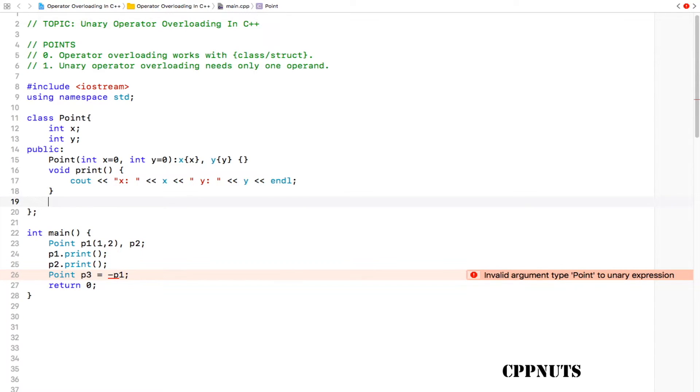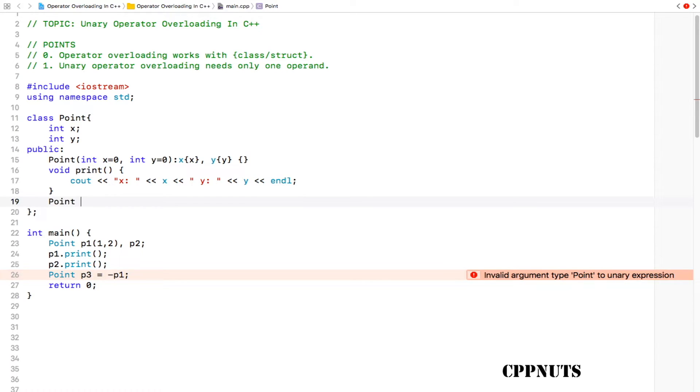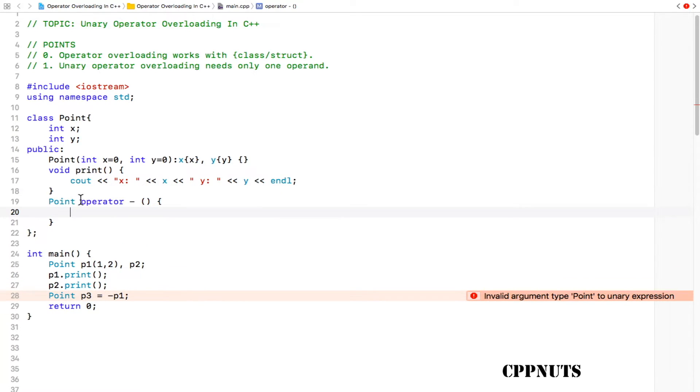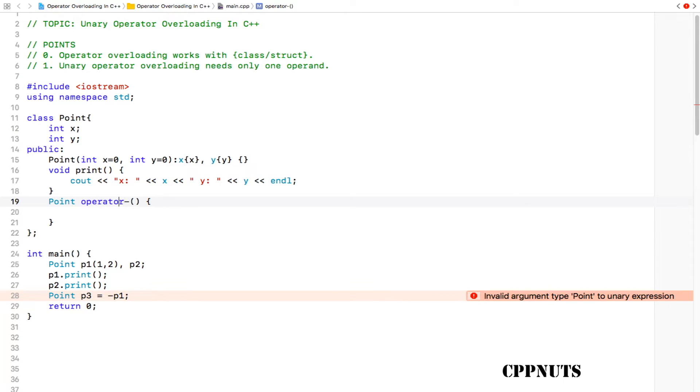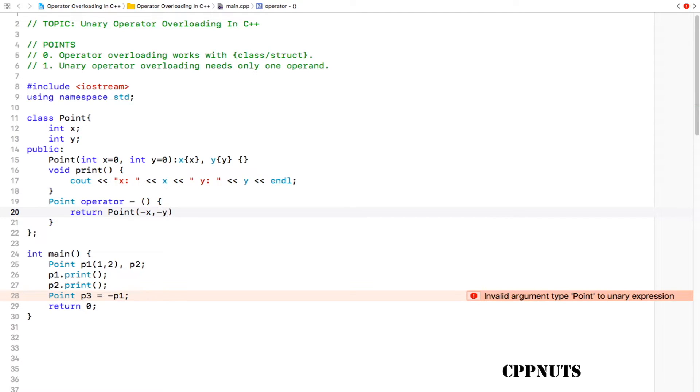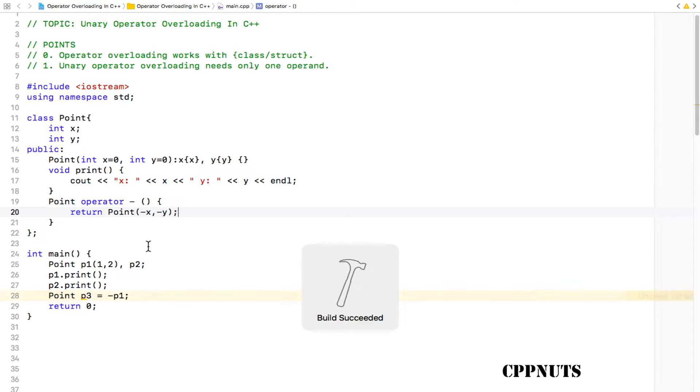The syntax goes like this: as you can see, we have this Point data type for p3 and p1 is also Point data type, so we'll be returning this Point data type. We will write this: Point, then this keyword operator, and what operator you are overloading, minus, and then these round and curly brackets. This is the function you will be writing in order to overload this unary minus operator. You can have this space or just delete that space, it doesn't matter. Inside this function we will return a temporary object with minus x comma minus y, and we are done.